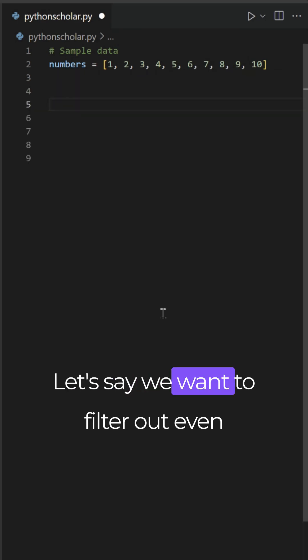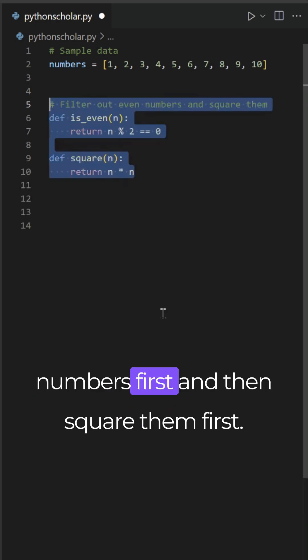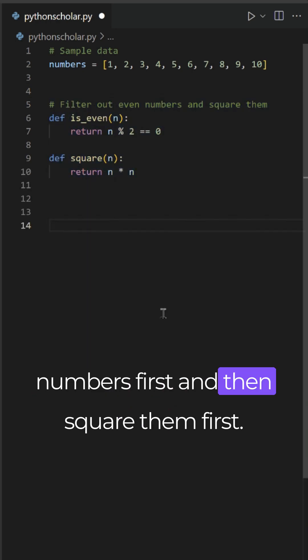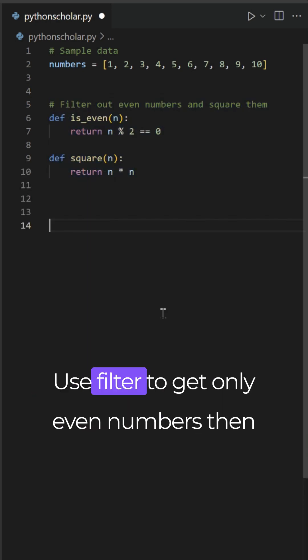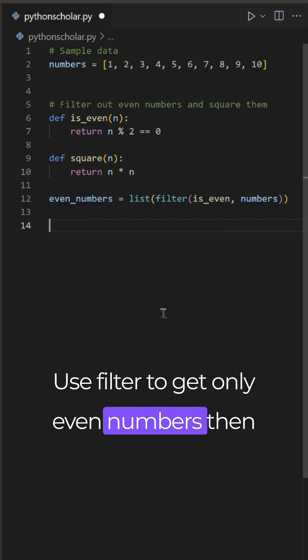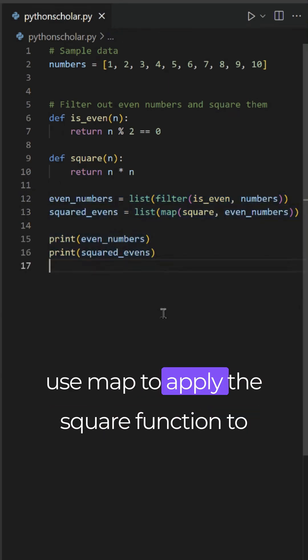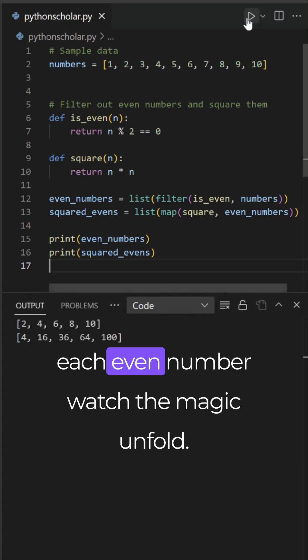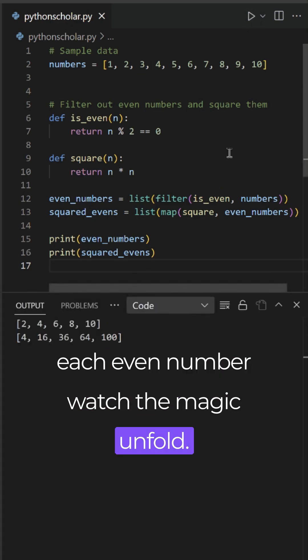Let's say we want to filter out even numbers first and then square them. First use filter to get only even numbers, then use map to apply the square function to each even number. Watch the magic unfold.